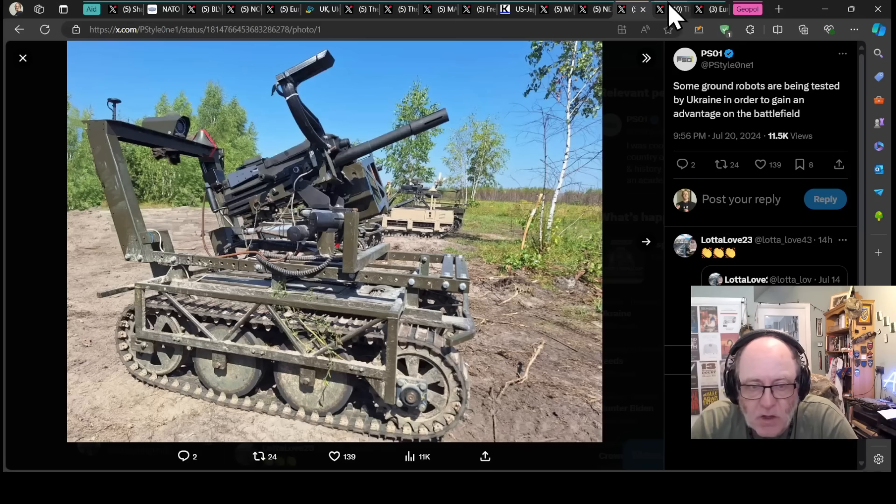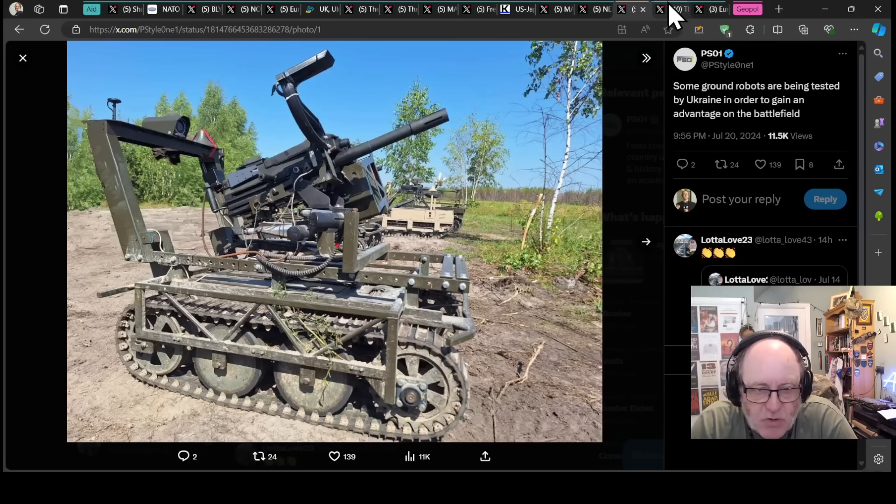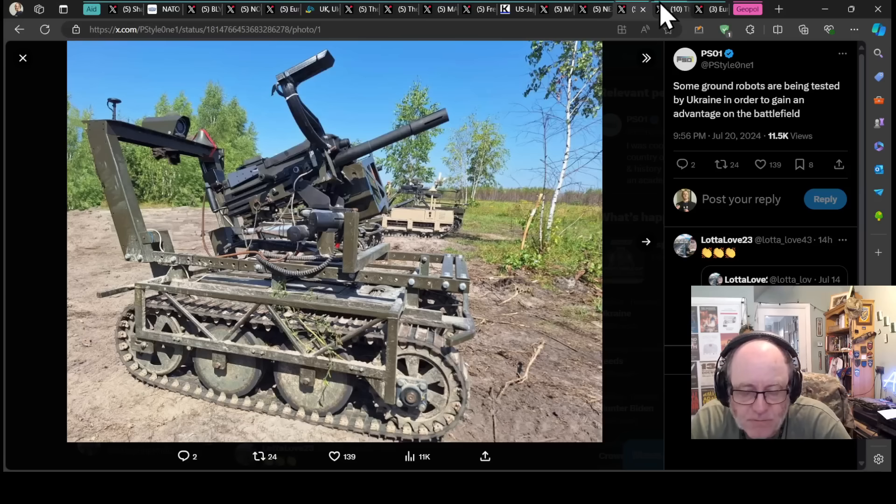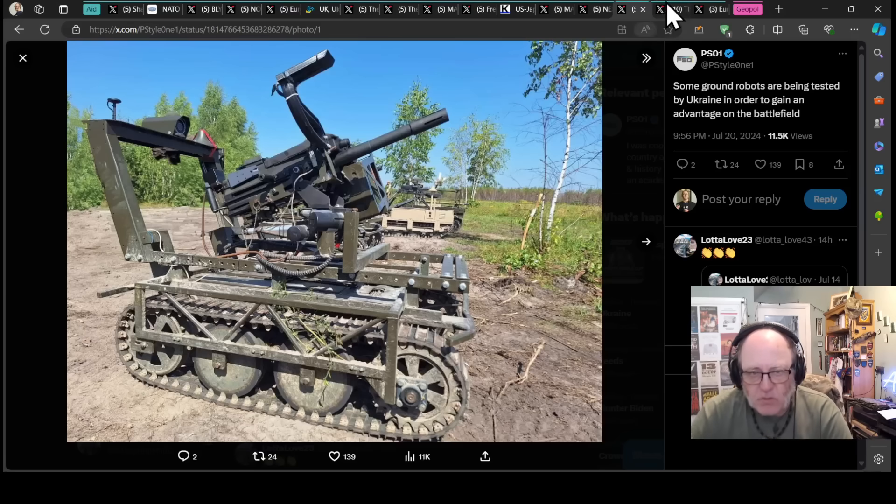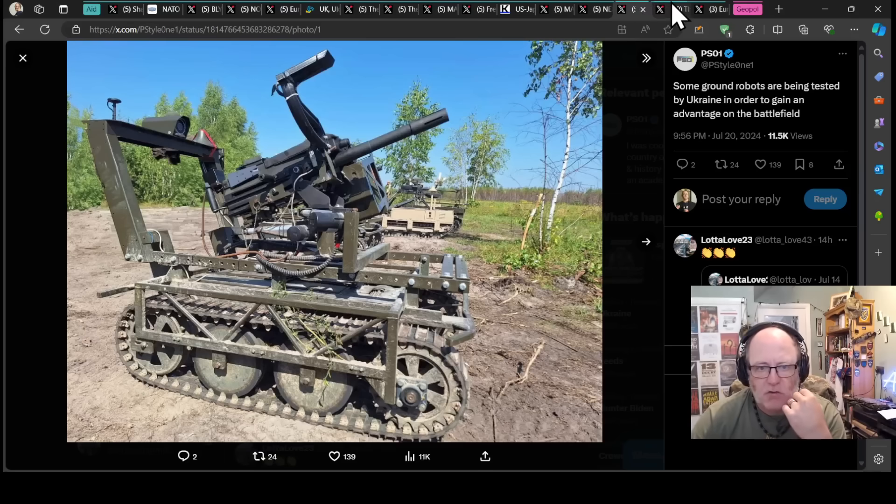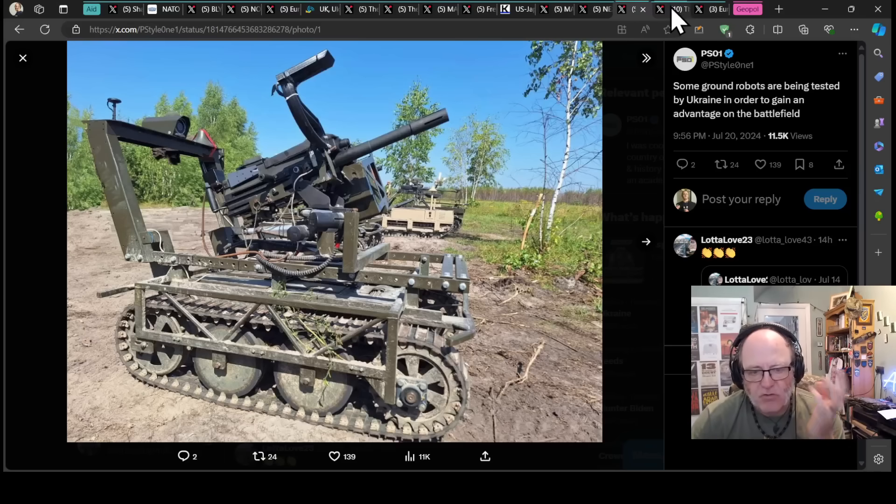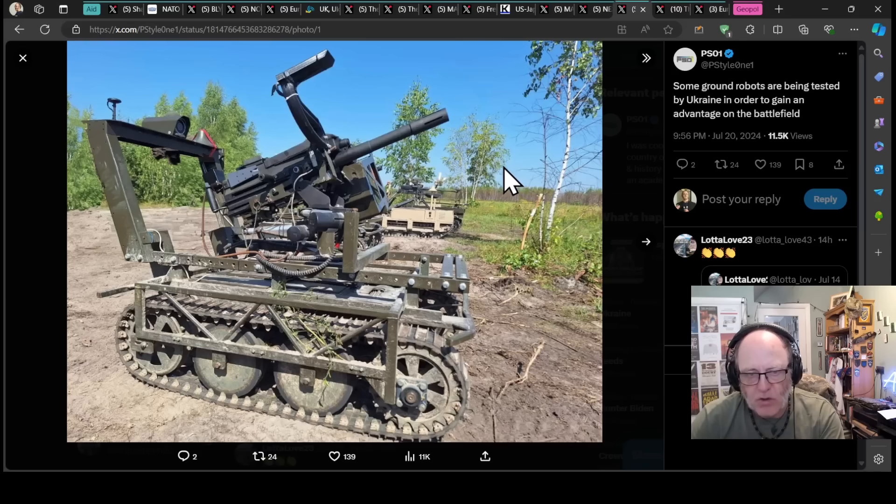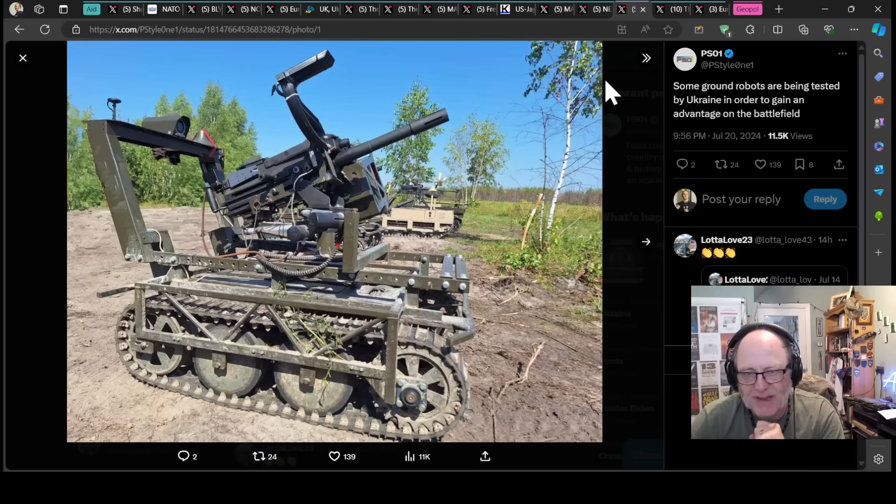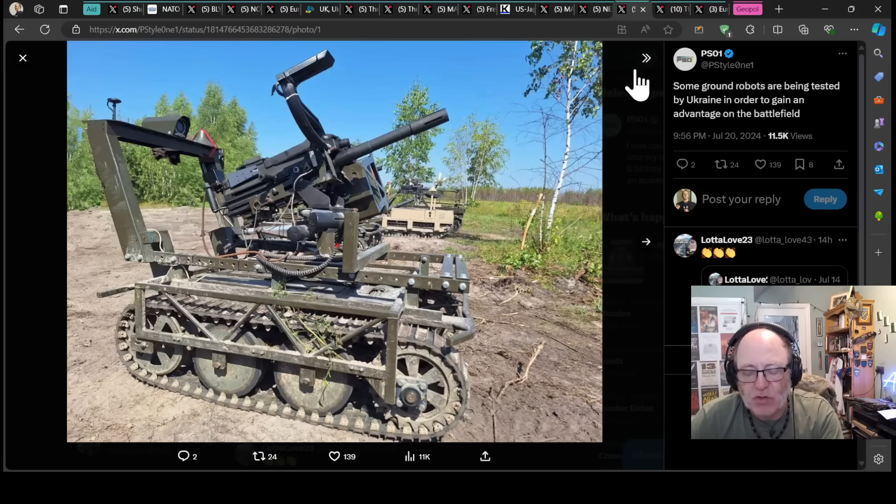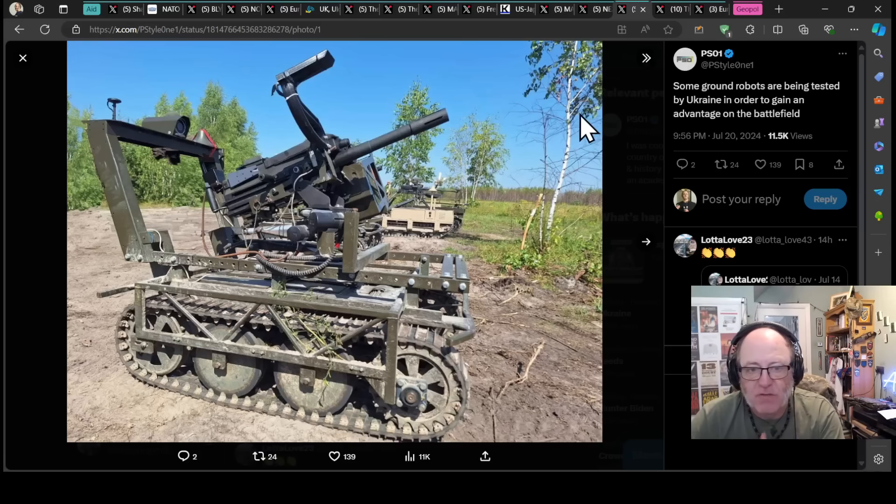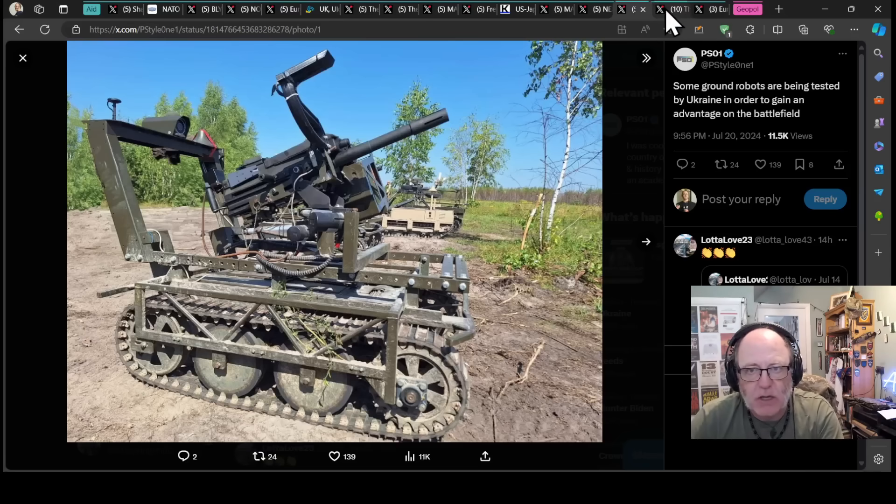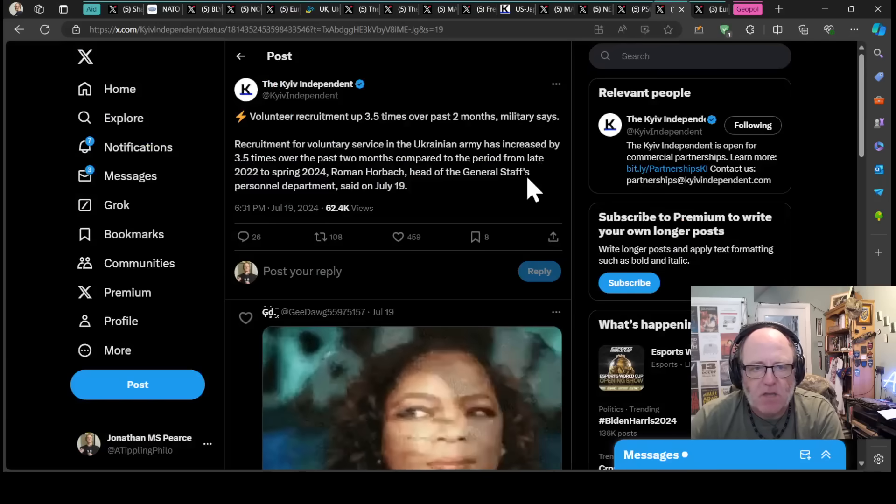90,000 drones being produced a month for first-person view drones or something like that. And then all of those getting procured from abroad. Ukrainians are throwing hundreds of thousands of these drones at the Russians every month or two, whereas with UGVs, we see the odd one here and there. What would the battle space look like if you had Ukraine manufacturing 10,000 of these a month, 5,000 of these a month, and using them accordingly?